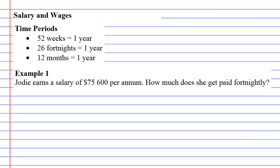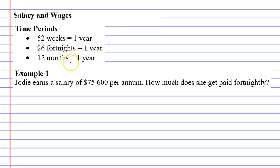Alright, we're going to look at Example 1 for salary and wages. Over here we've got an explanation on time periods, telling how many weeks are in a year, how many fortnights, and how many months in a year as well. So Example 1: Jodie earns a salary, a yearly income of $75,600.